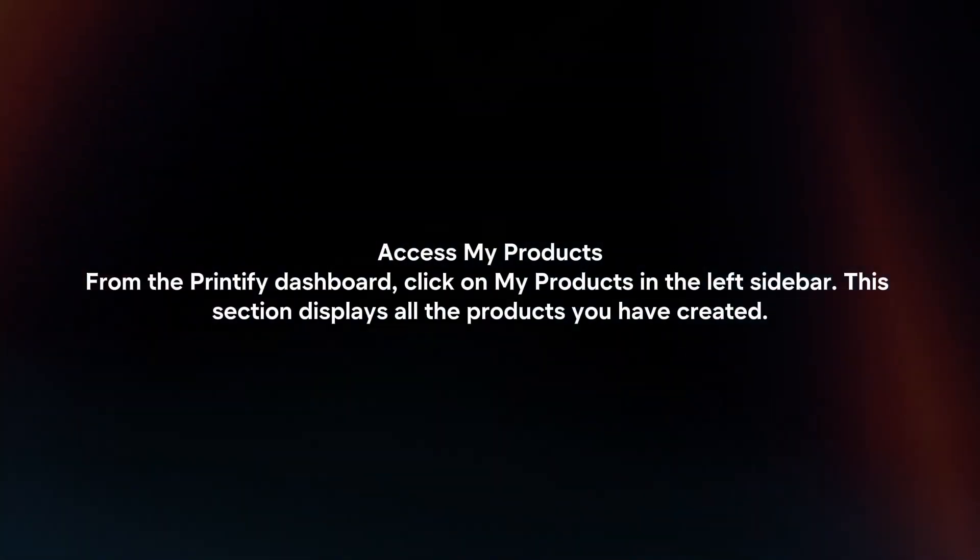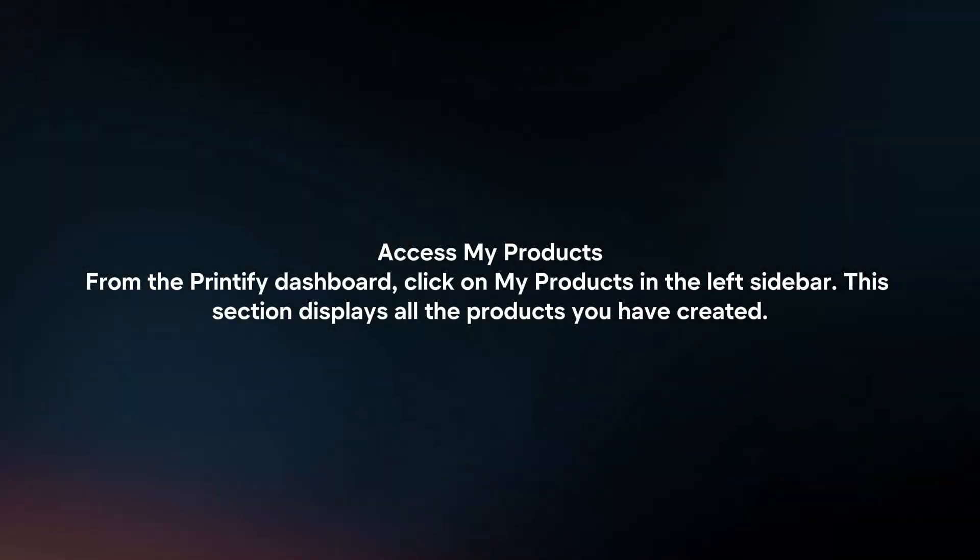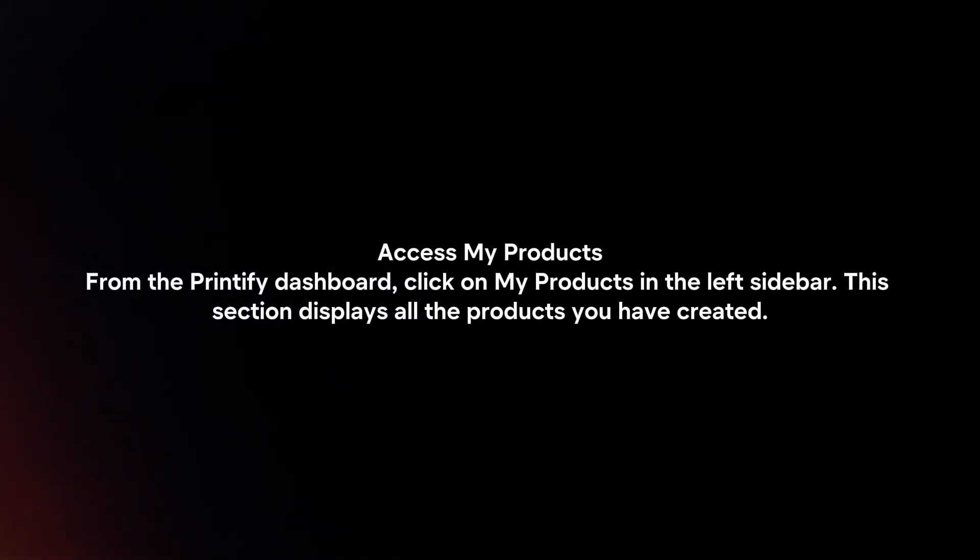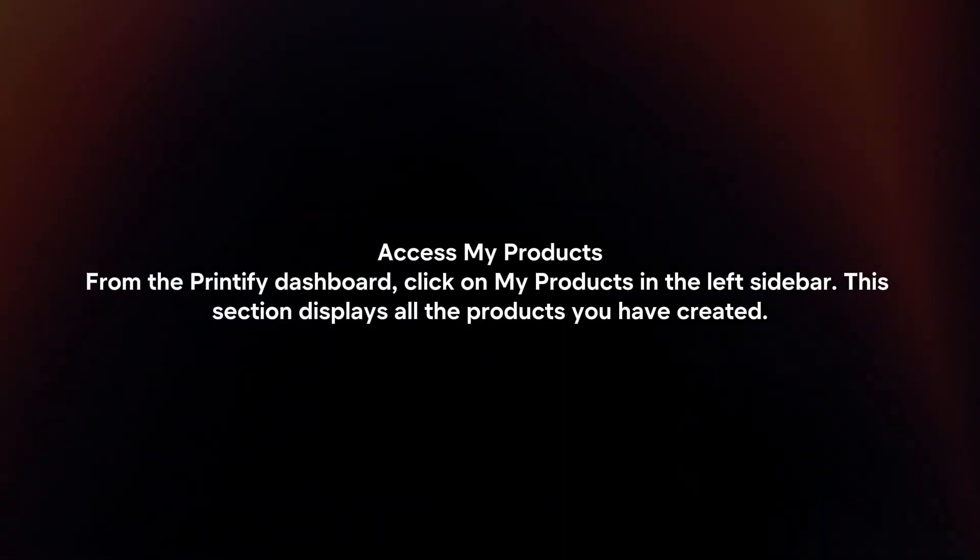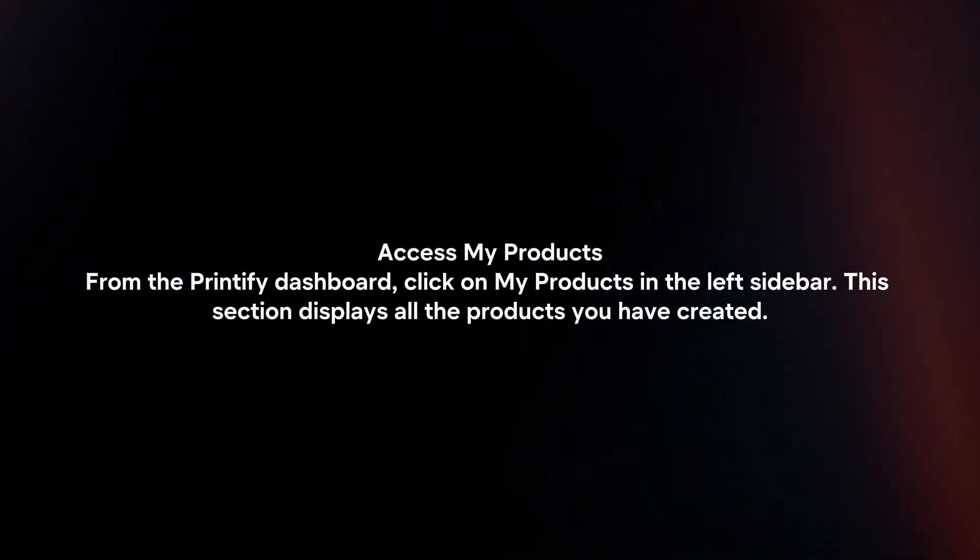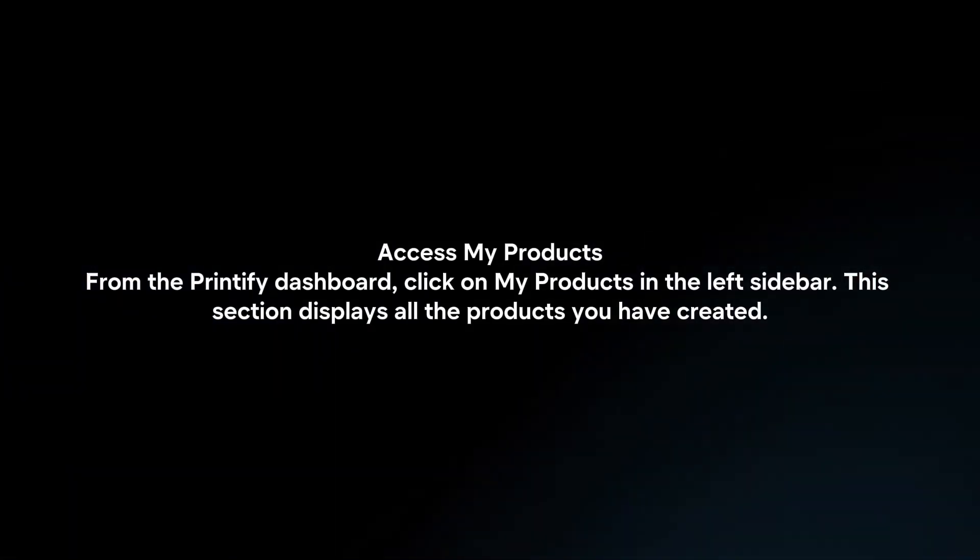Access My Products. From the Printify dashboard, click on My Products in the left sidebar. This section displays all the products you have created.